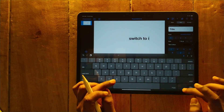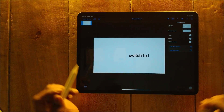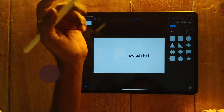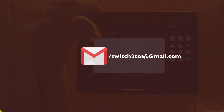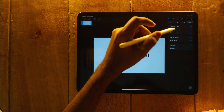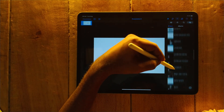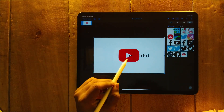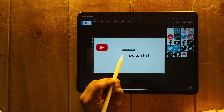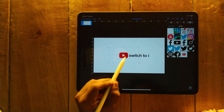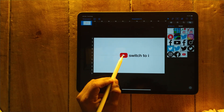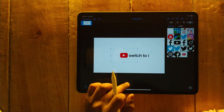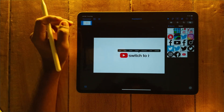We have to edit this and type our channel name — Switch to I. Once that's done, we have to add the YouTube logo. You can download it from the internet. There's also a project file in the description in case you don't find a good PNG image. Scale it down.